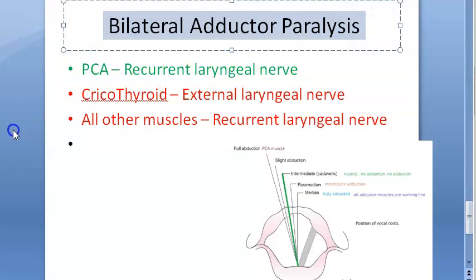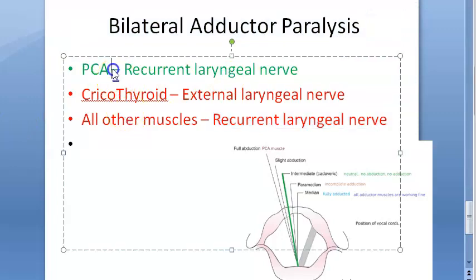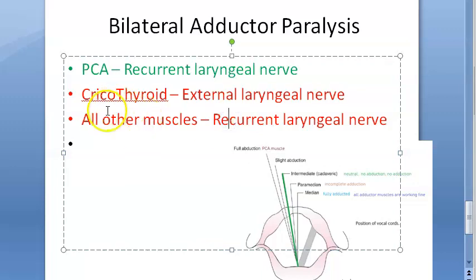In bilateral adductor paralysis, only abduction is working. Causes here could be surgical trauma, accidental trauma, pressure on cervical lymph nodes, or neoplasms.